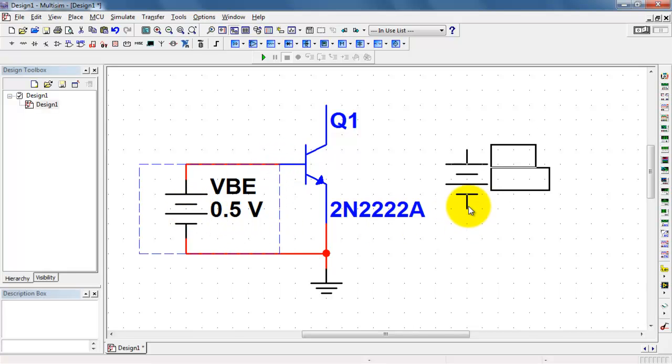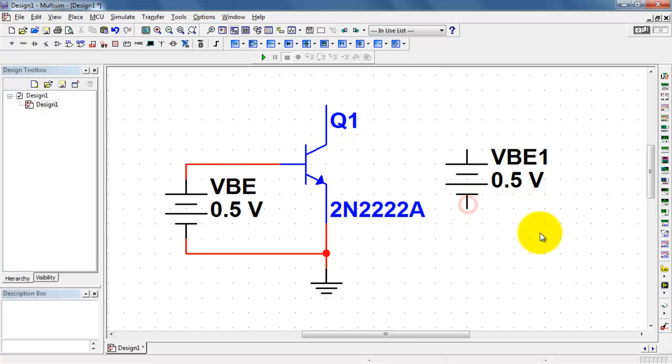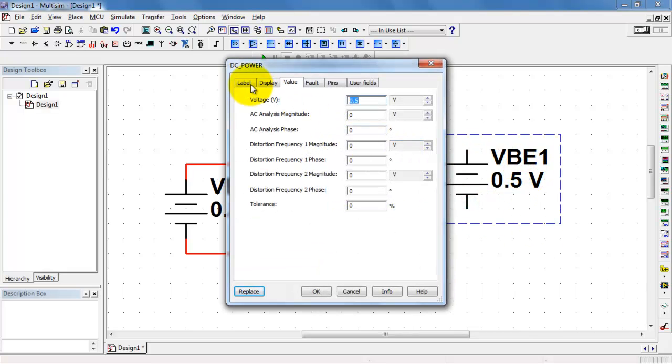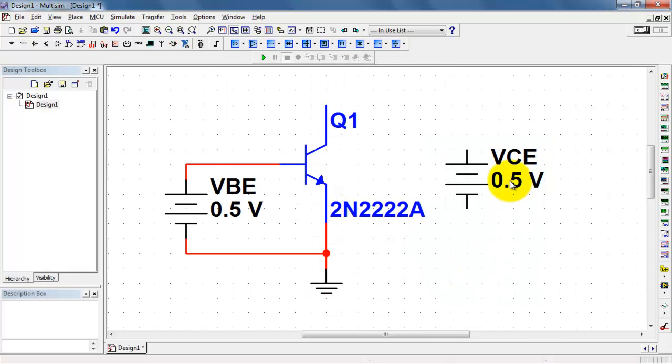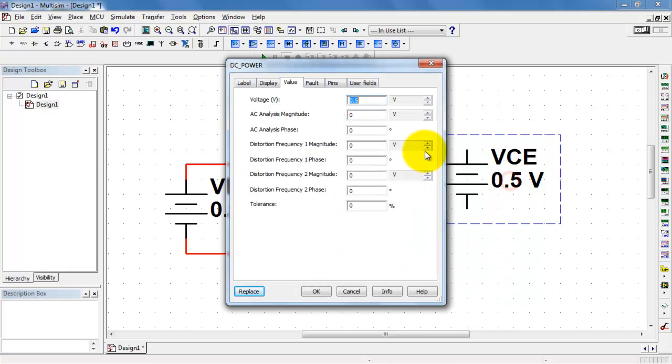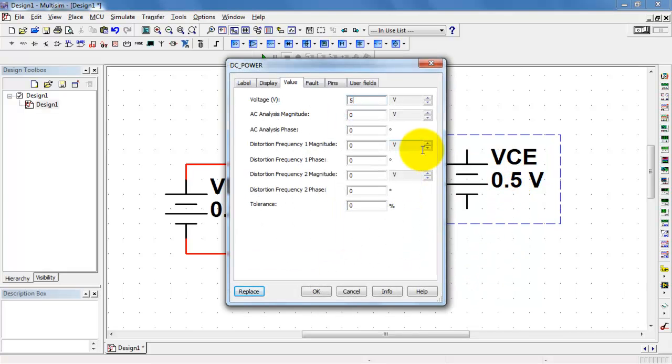Now I have one voltage source to control the base emitter voltage. Let me copy that and then modify it to a second voltage source that controls the collector emitter voltage. Give that a little bit higher nominal value.